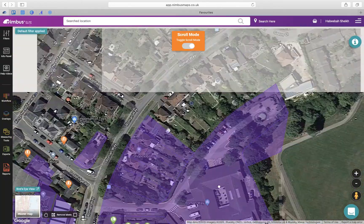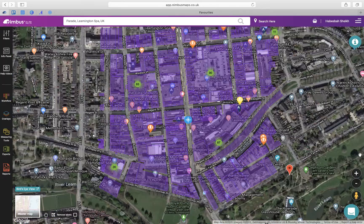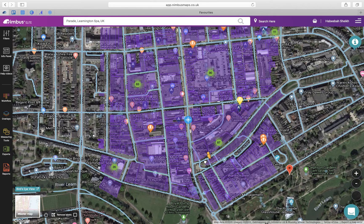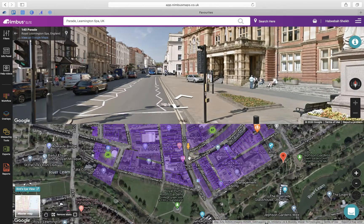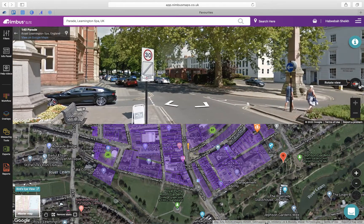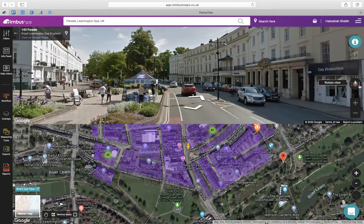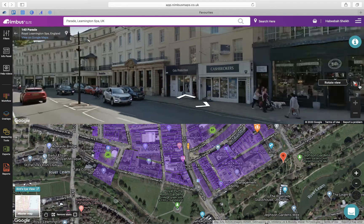Moving to the bottom right, here you will see the zoom in buttons and the Google man. The Google man can be dragged and dropped onto the map to see the location in Street View — a great way to check out the street without actually having to drive around.